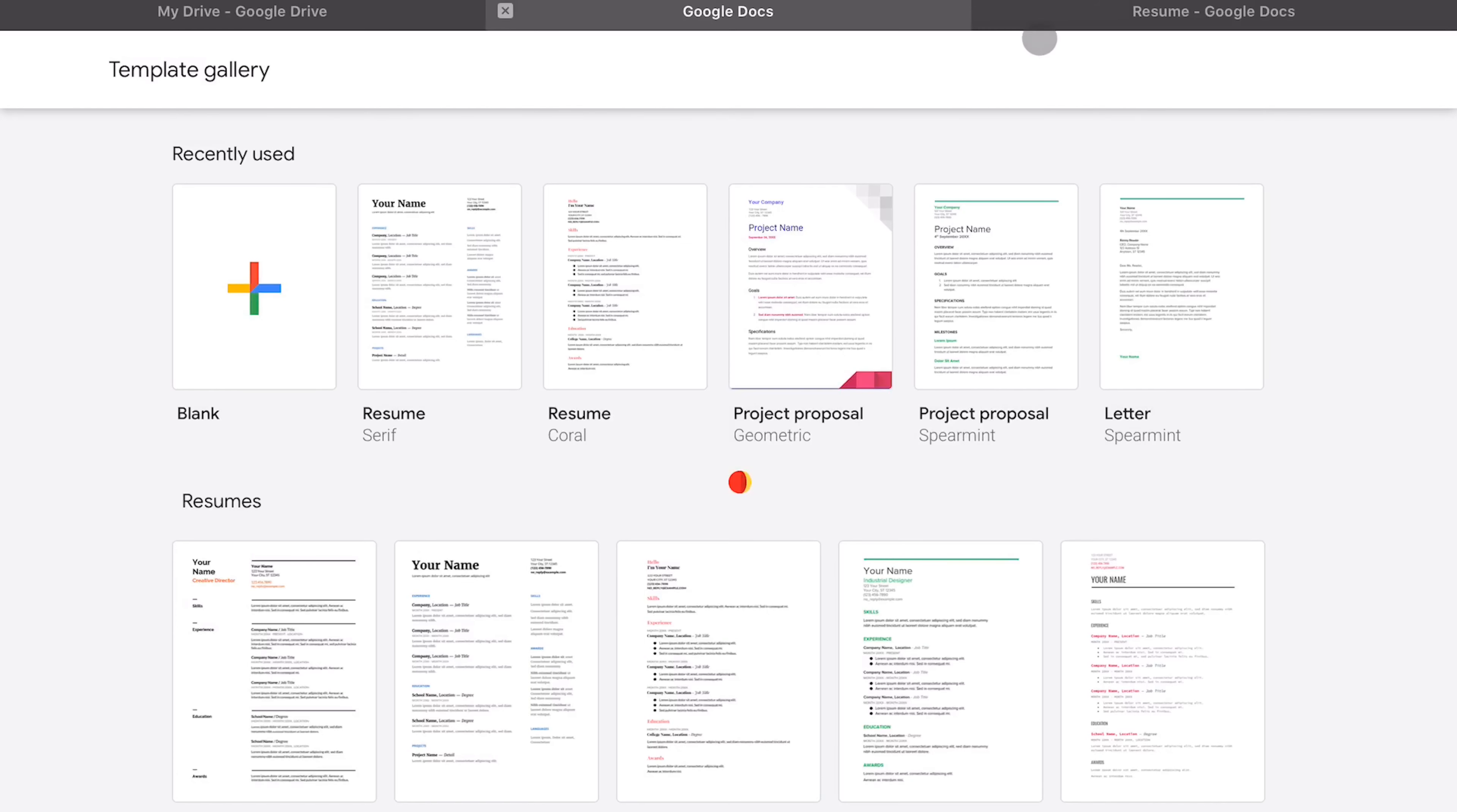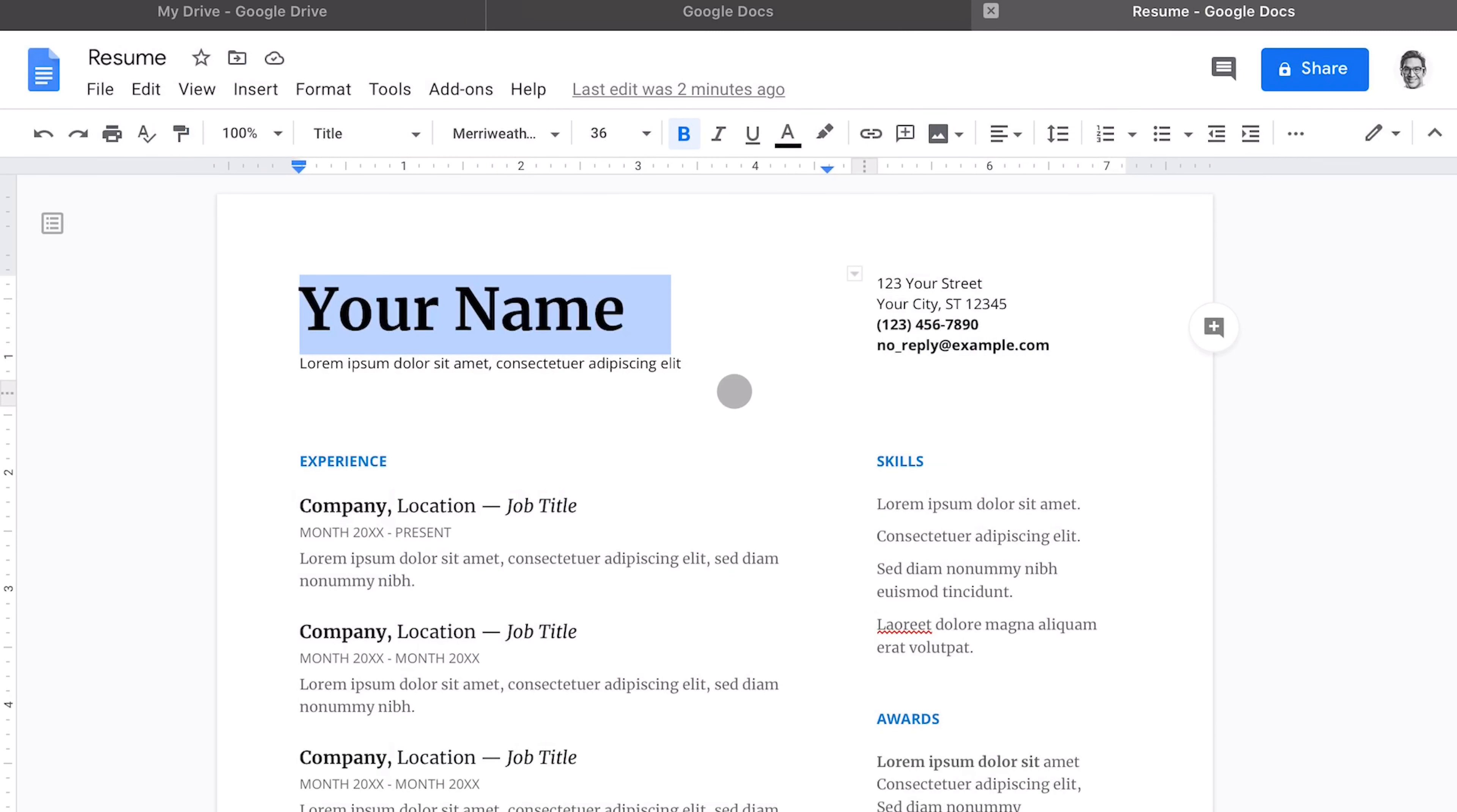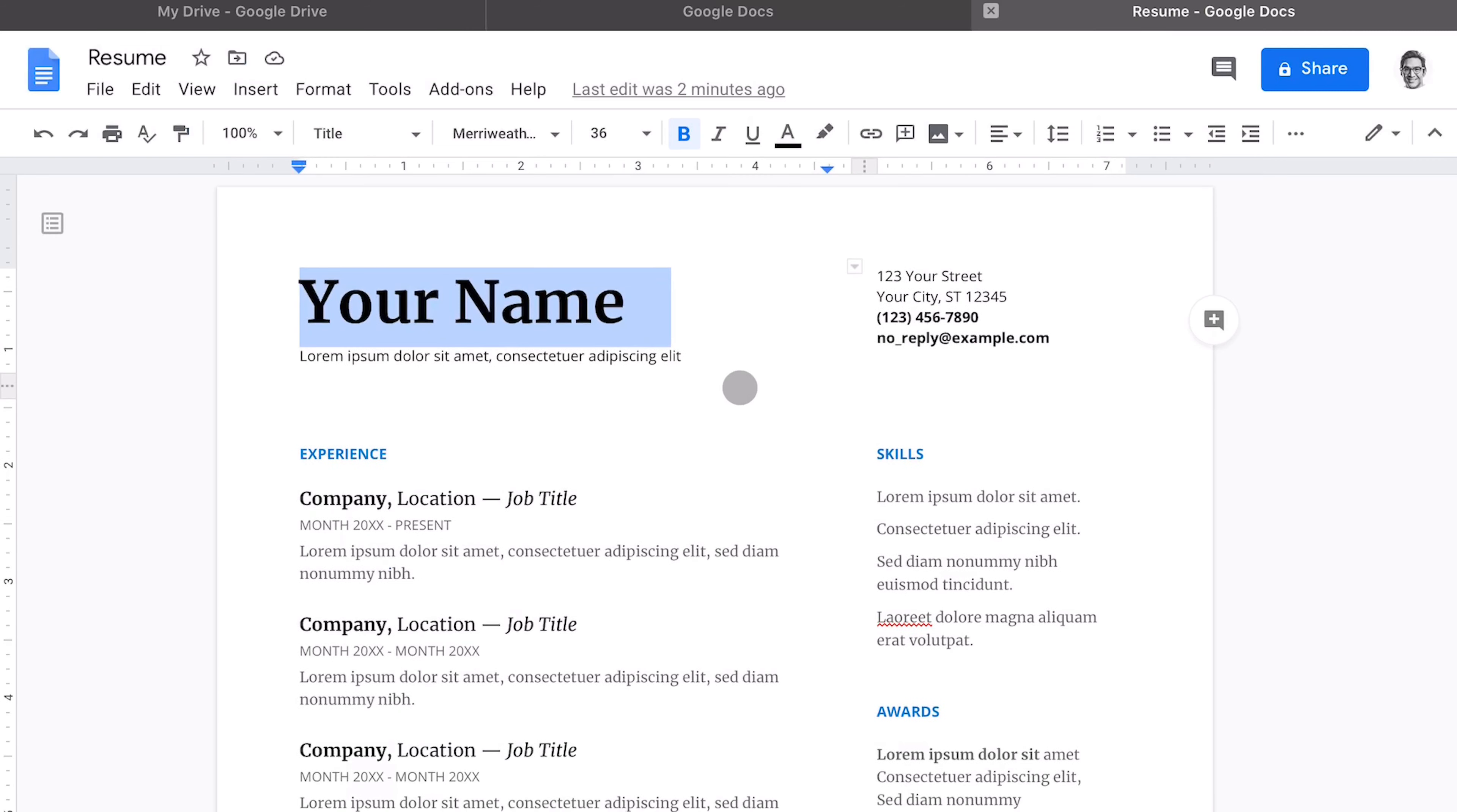When that opens up, we are going to look for resumes. I like this two-column resume here, resume serif, so when I click on that, it's going to show me this and I'll show you why I like this resume format.